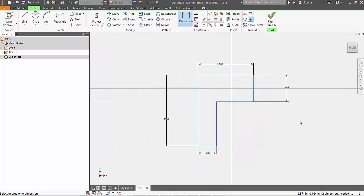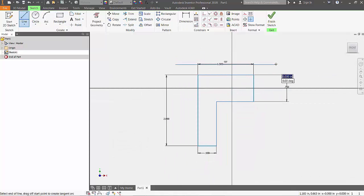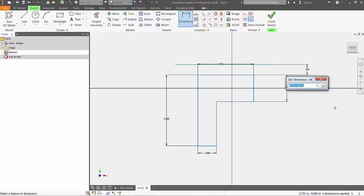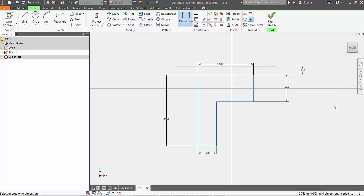Before we finish the sketch, we'll need to draw another line above our existing sketch and dimension it to be 0.25 inches above the top of our sketch. This will be used as part of our revolve command.